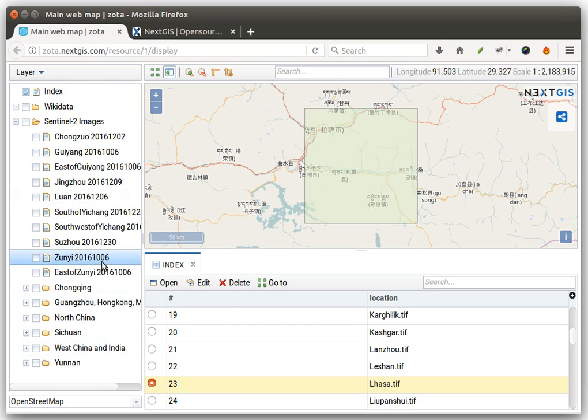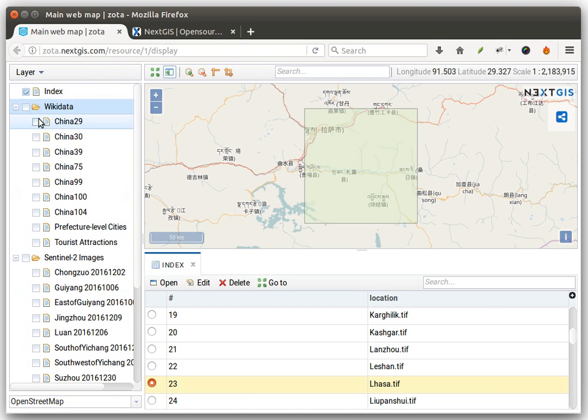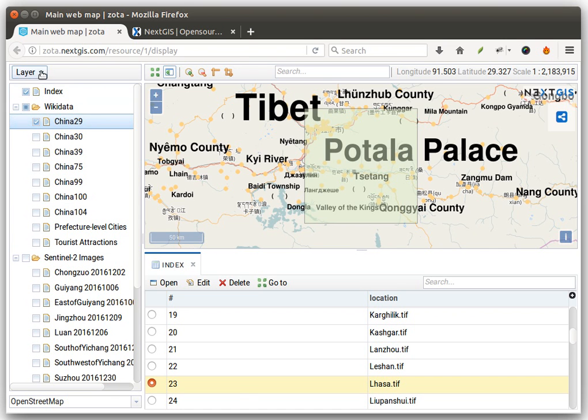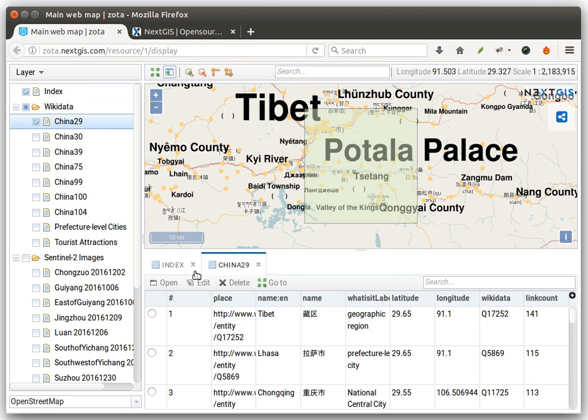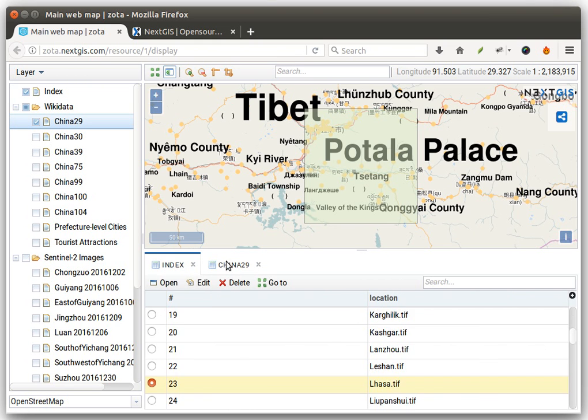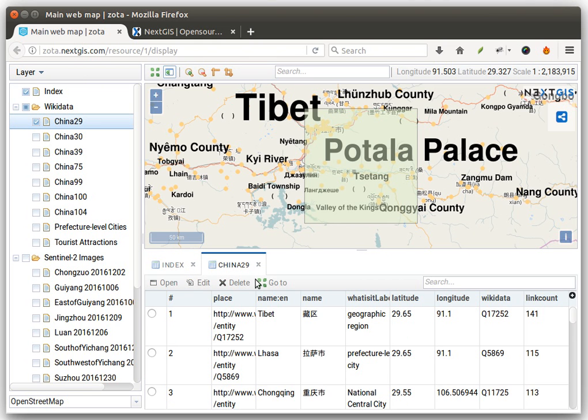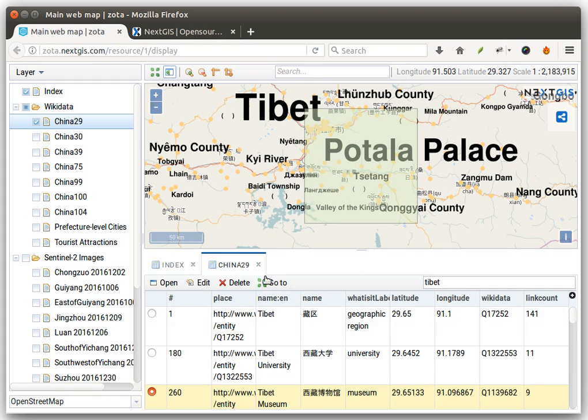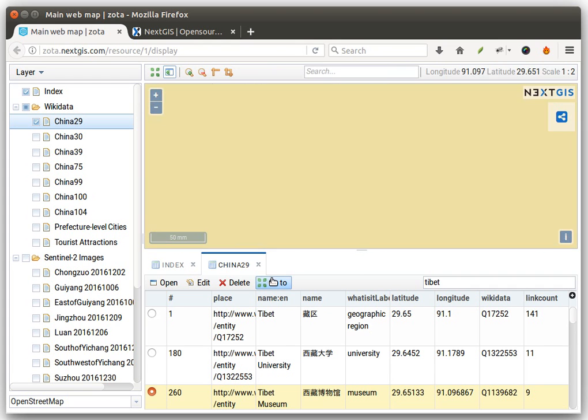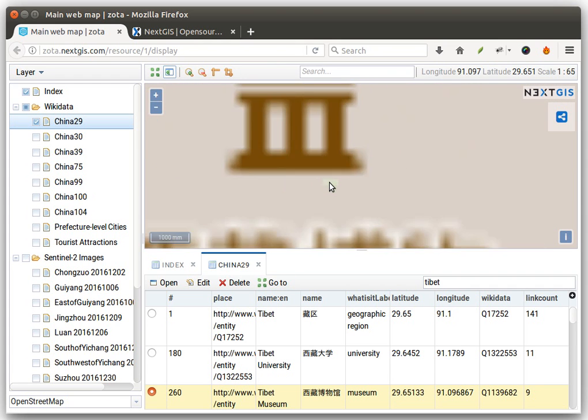What you can also do is open several data tables at once and they will be added as tabs in this box. You can quickly sort and filter the data and also navigate to the features that you need.